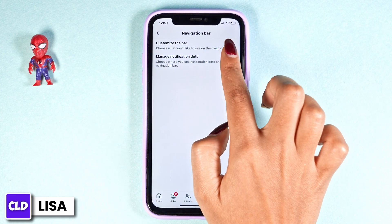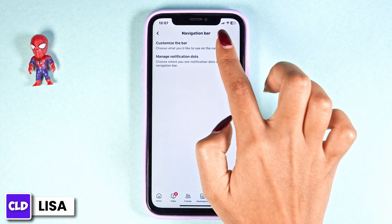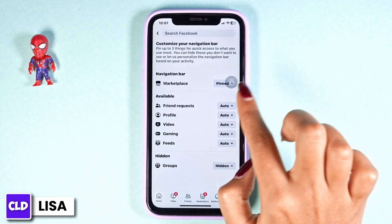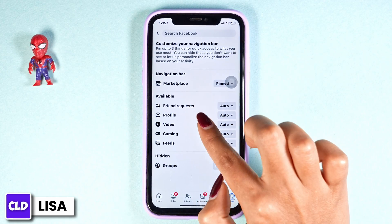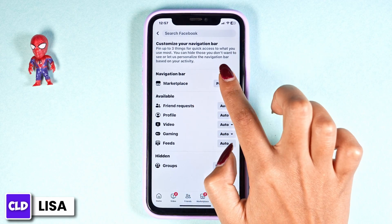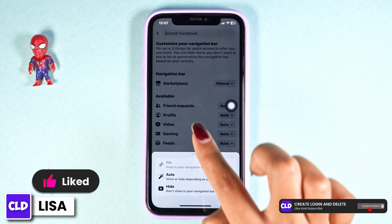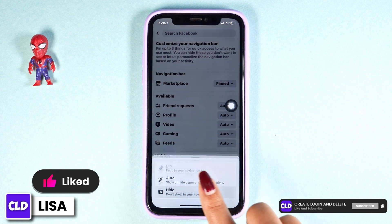Now, click on the option of 'Customize the bar.' Over here, you will find the option of Marketplace. Click on that drop-down and set it to hide.